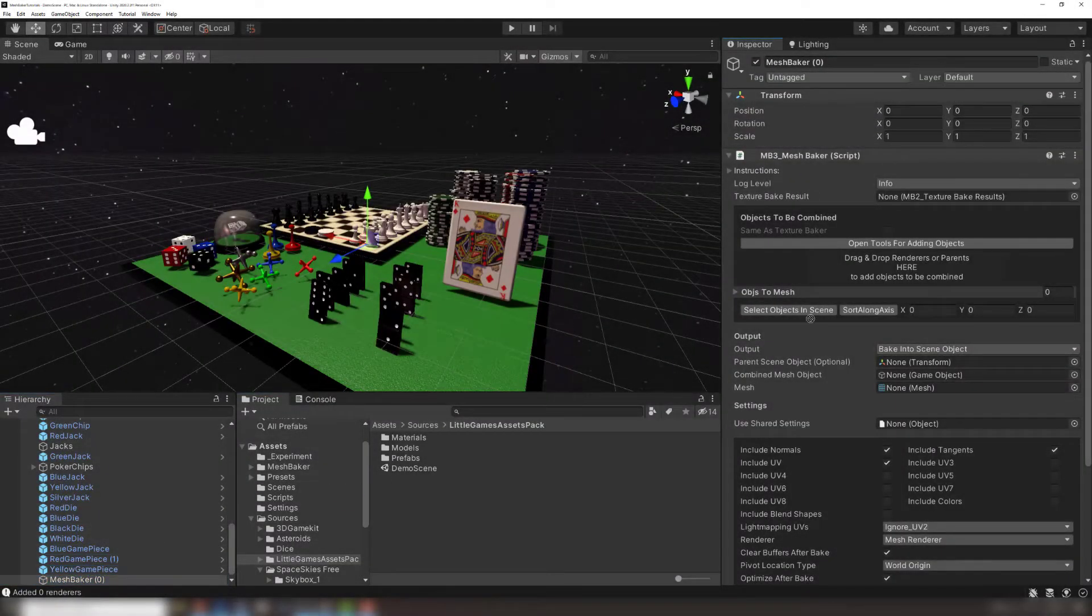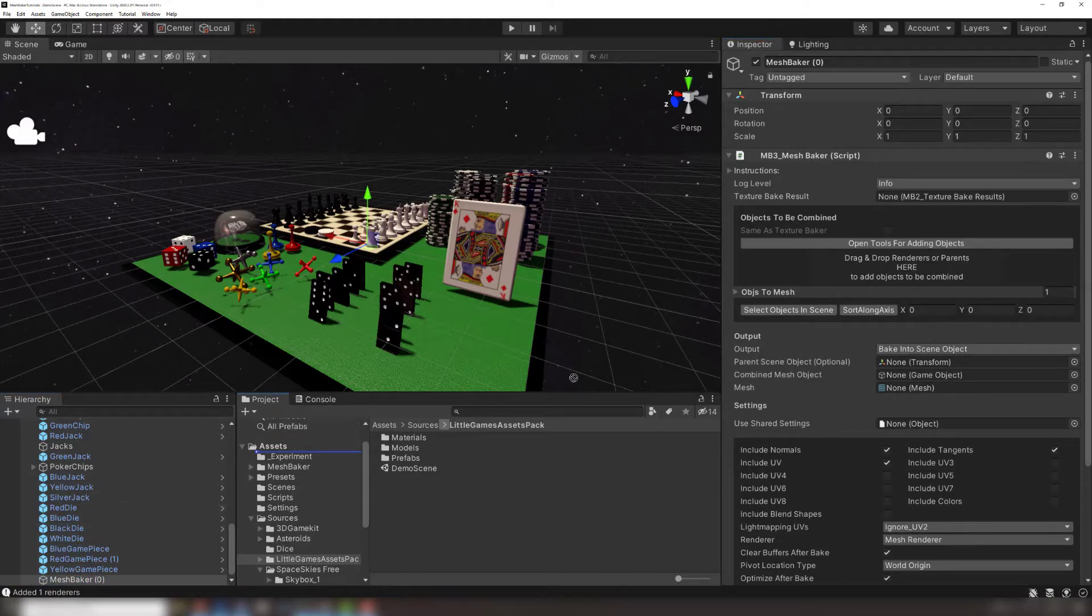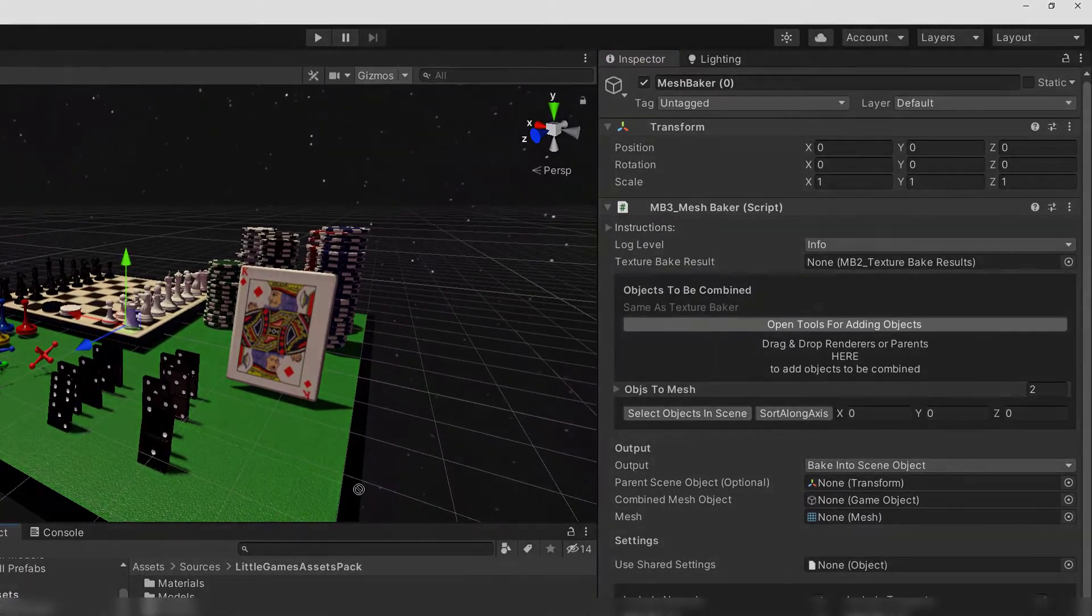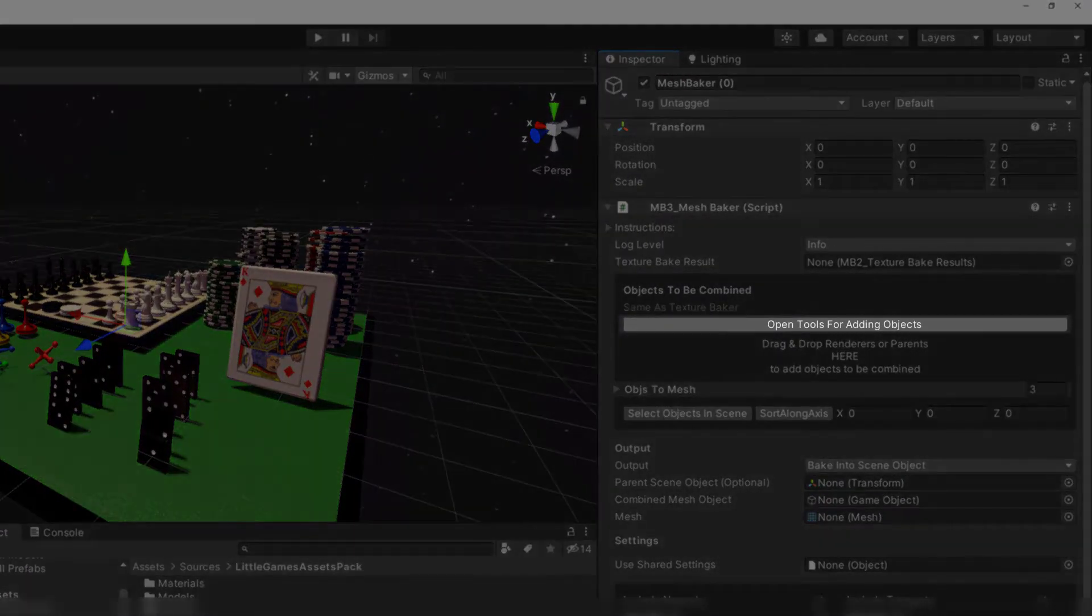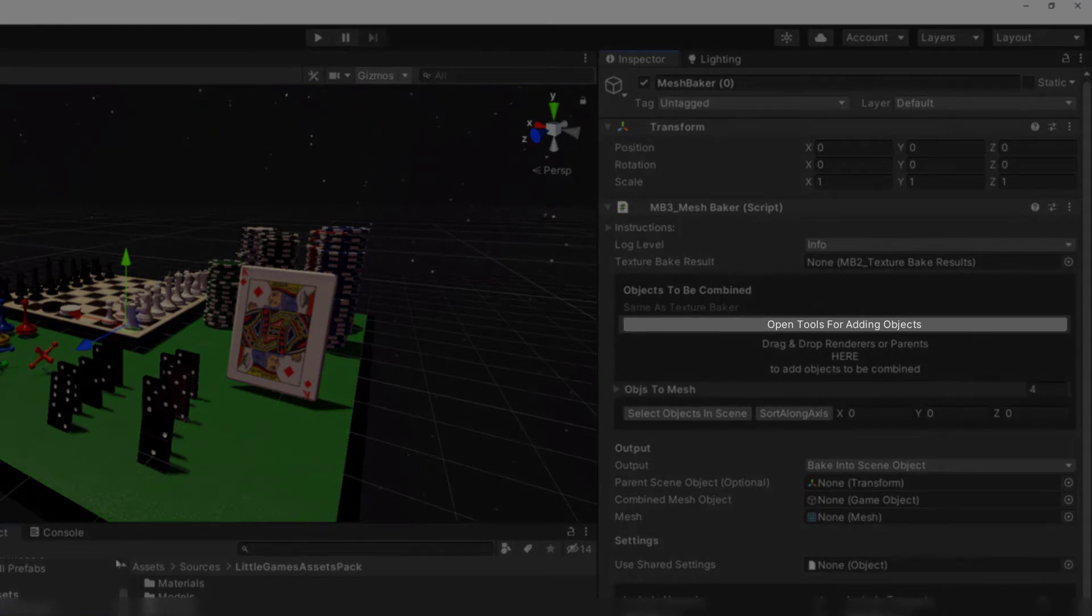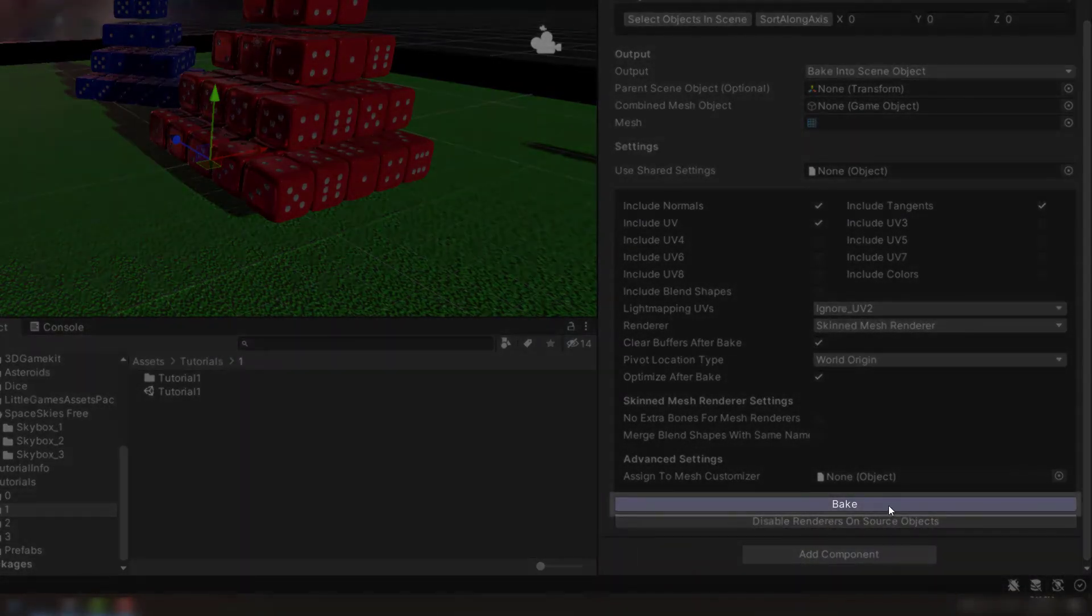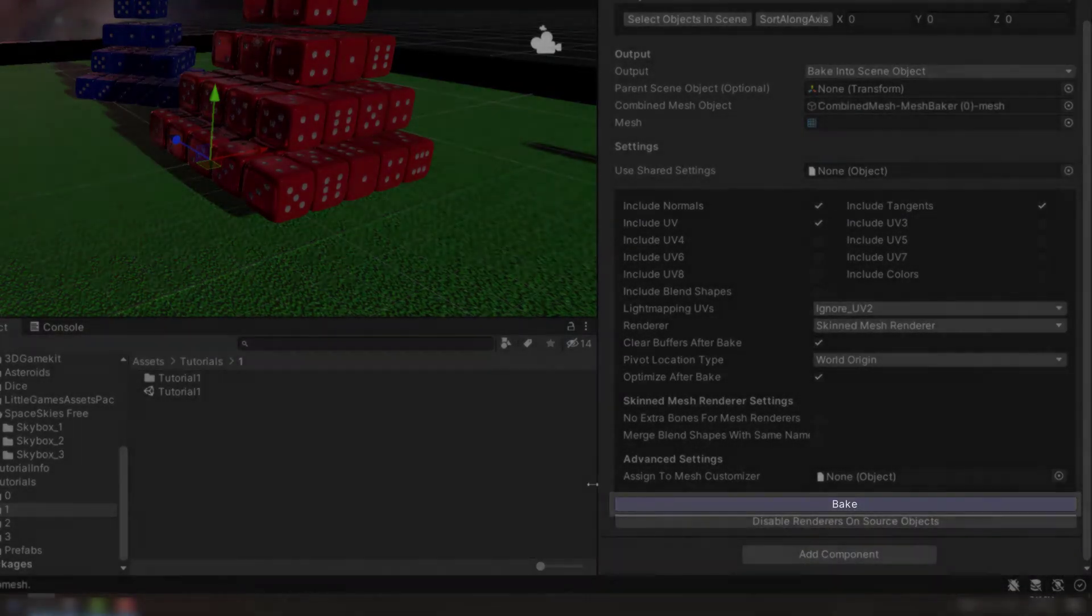Dragging renderers in like this doesn't scale well when it comes to large scenes. Thankfully, MeshBaker includes tools for quickly adding objects to your bakers. Check the link in the description to learn more. Now let's click Bake with the default settings.